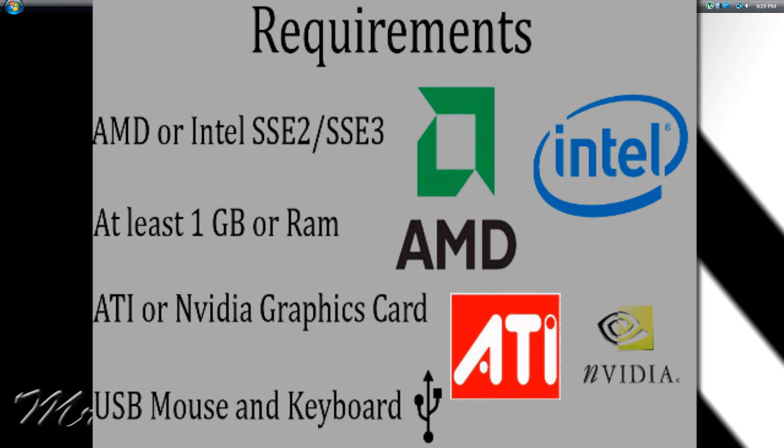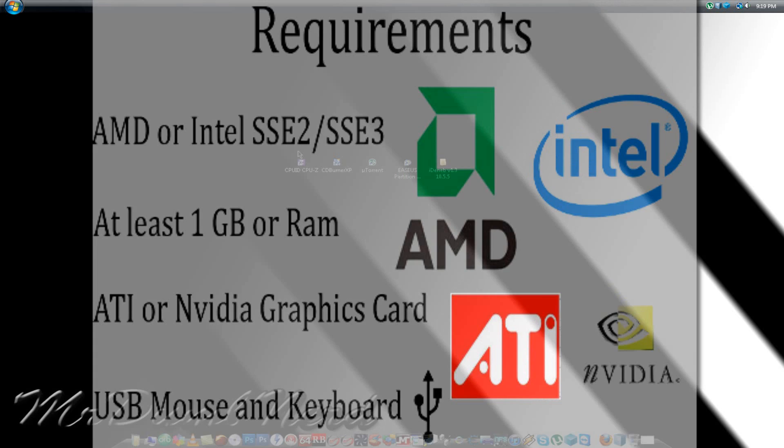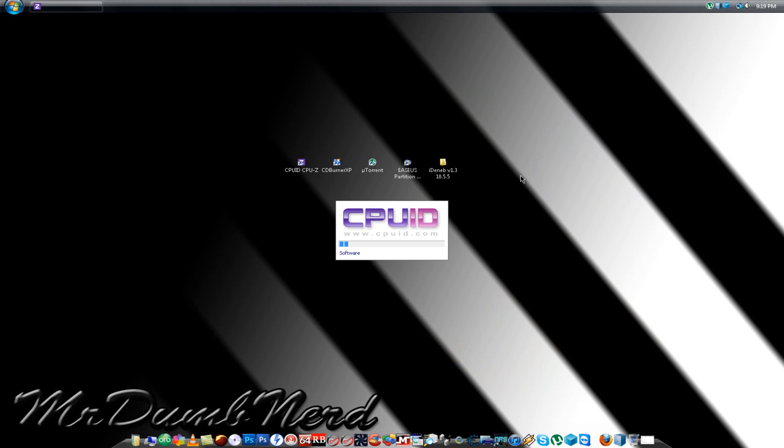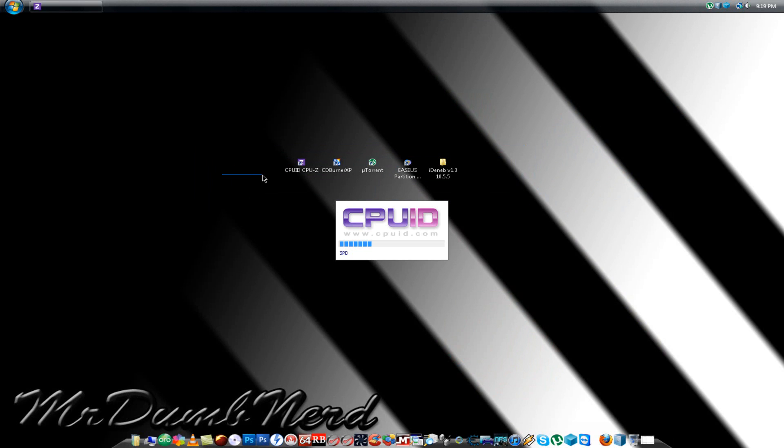And this is why CPU ID comes in handy right now. Everything here is basically free, so you don't have to worry about that you have to pay for something.